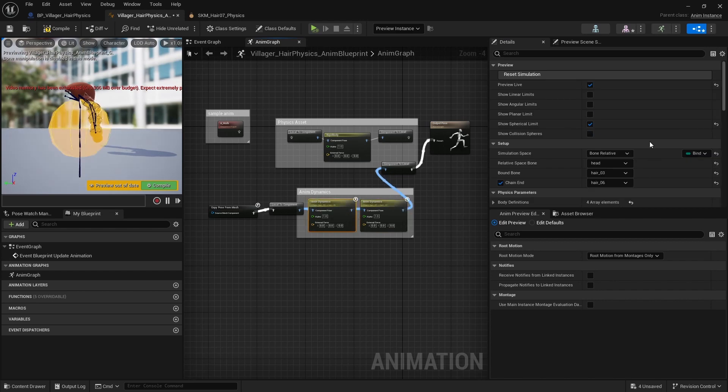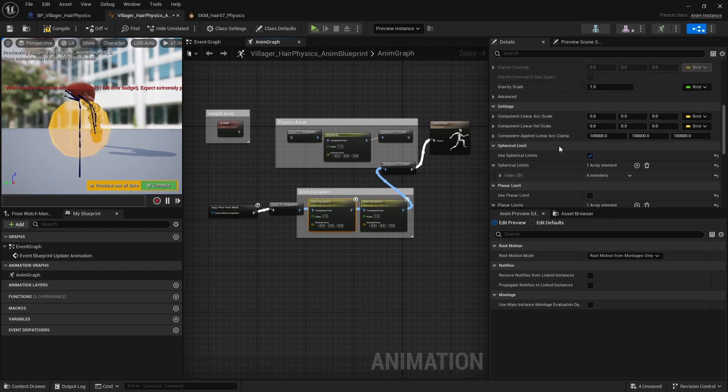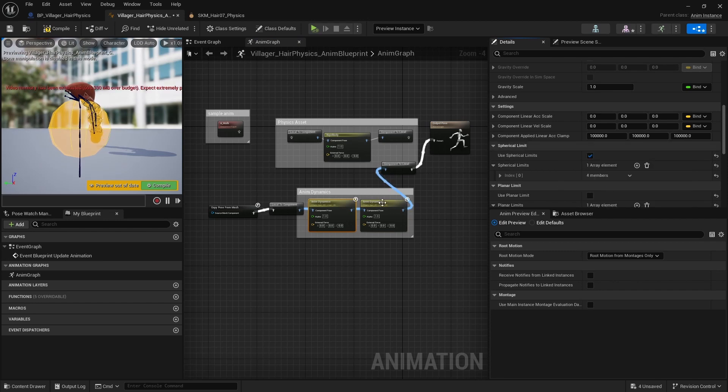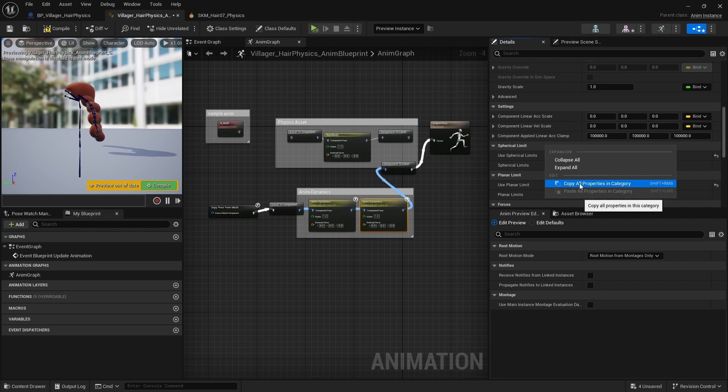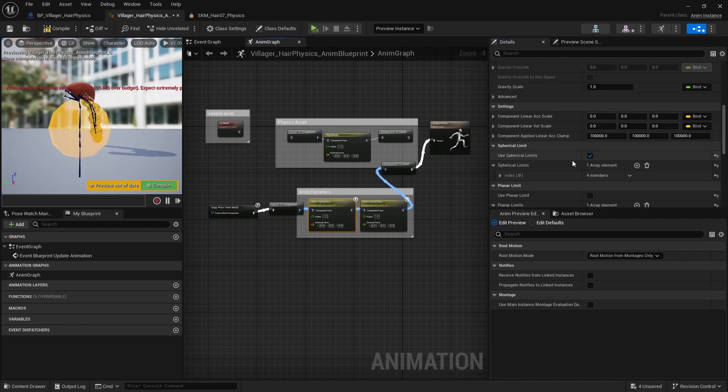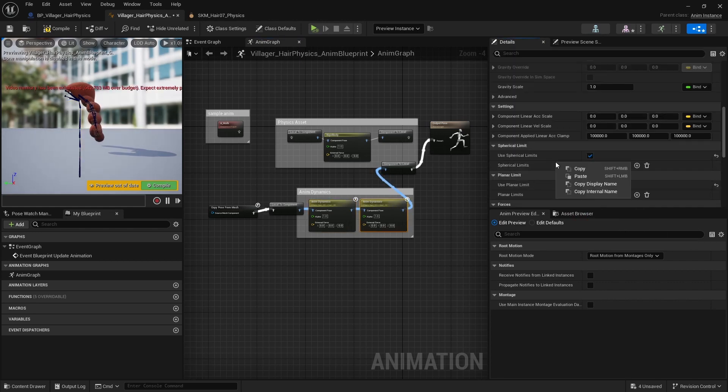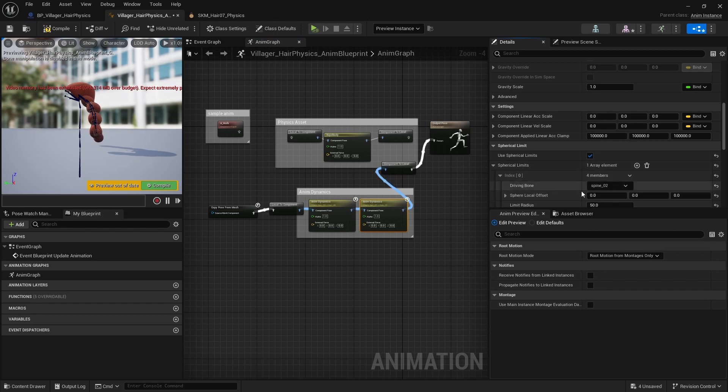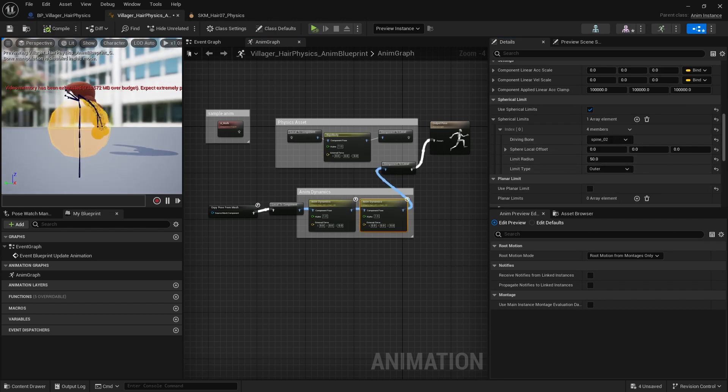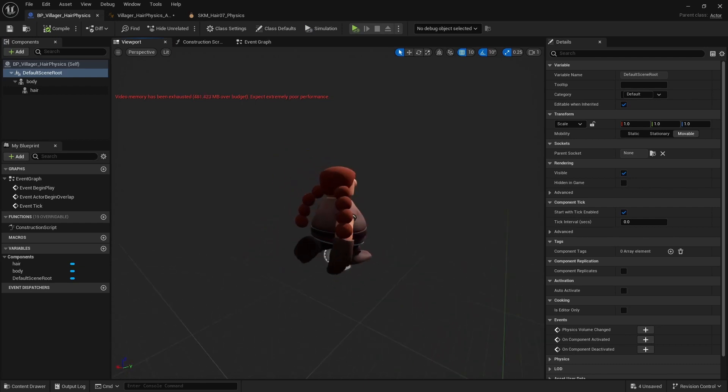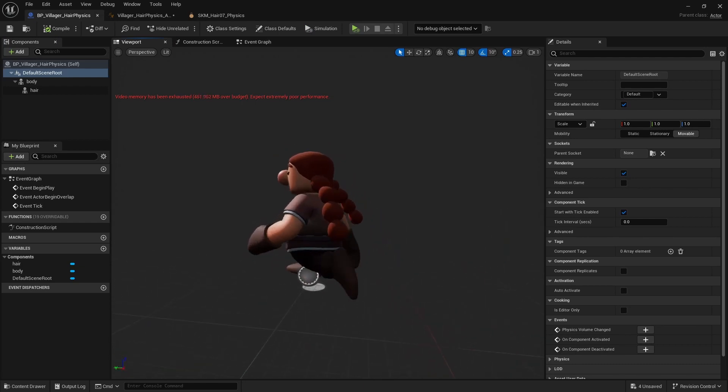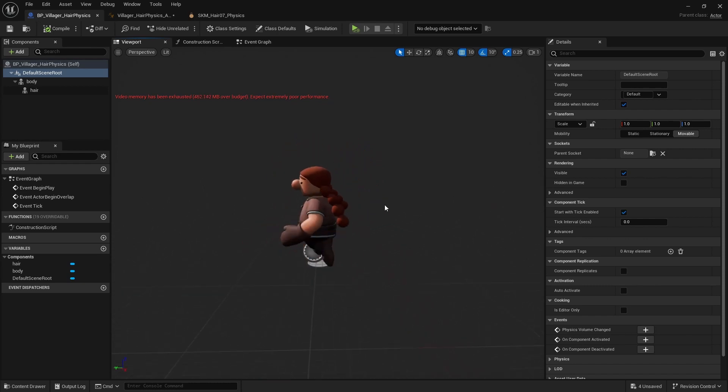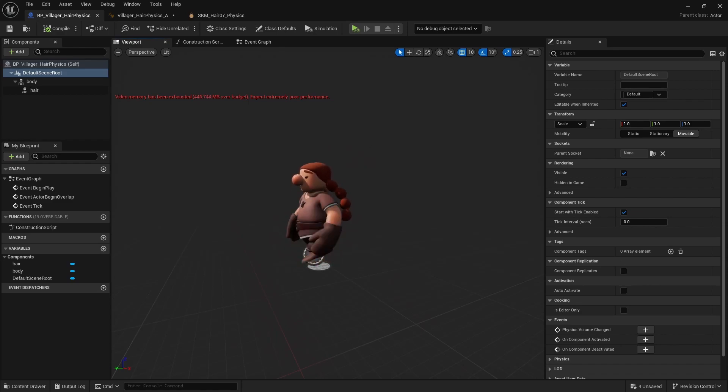This one doesn't have it, you can also, you can just copy and paste, copy all properties in this category. And then you've come here and paste. No, copy and paste. There you go. So then you get the same settings for both sides. And yeah, looks slightly better, but that's it. So that's how you use Anning Dynamics for this type of simulation.